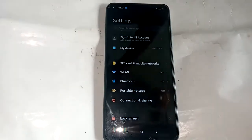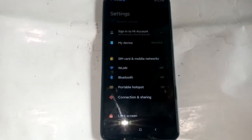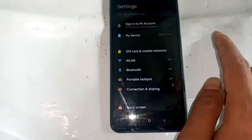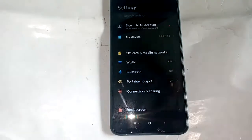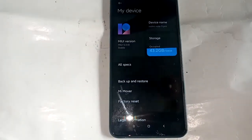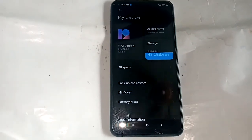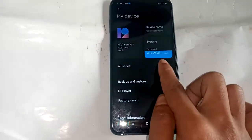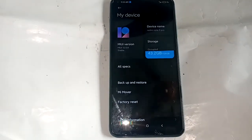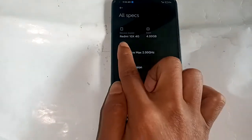After clicking Settings, a new interface and menu options appear. If you want to check RAM or storage, find the 'My Device' option and click on it. A new interface shows that this phone's storage is 128 GB.